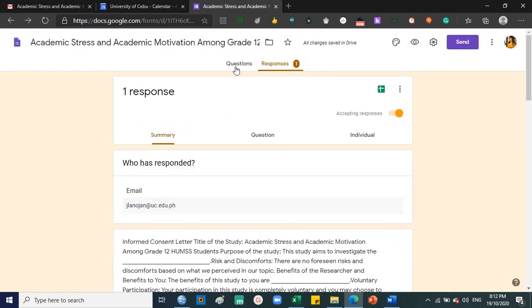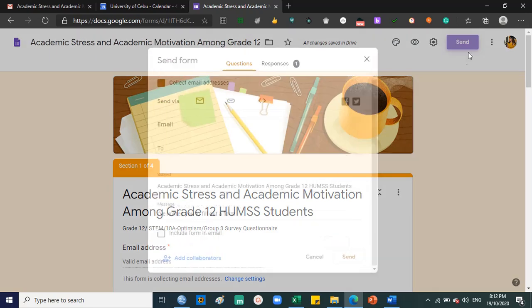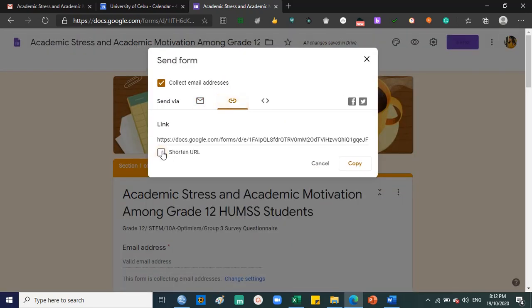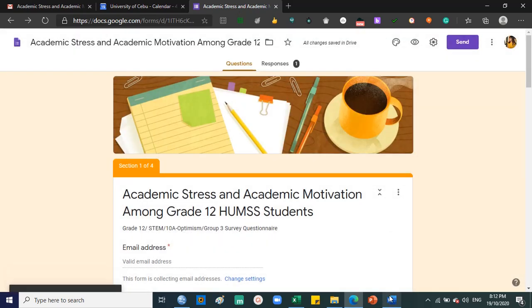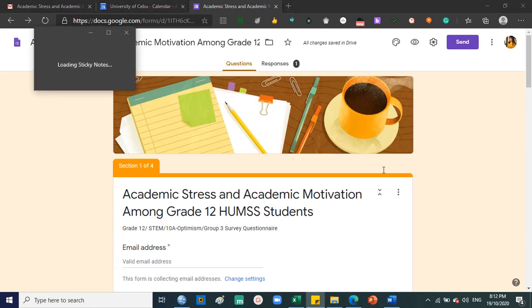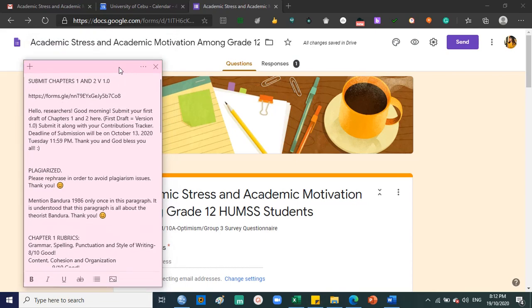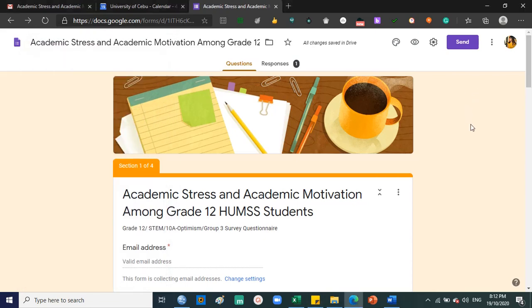To send the form, just click send. Click this link, shorten the URL, copy that, and that's it. Alright, thank you again everyone. That's basically it, I hope that's clear. Enjoy gathering your data. Researchers, stay safe, stay healthy, and see you guys on our next virtual class. Bye guys.